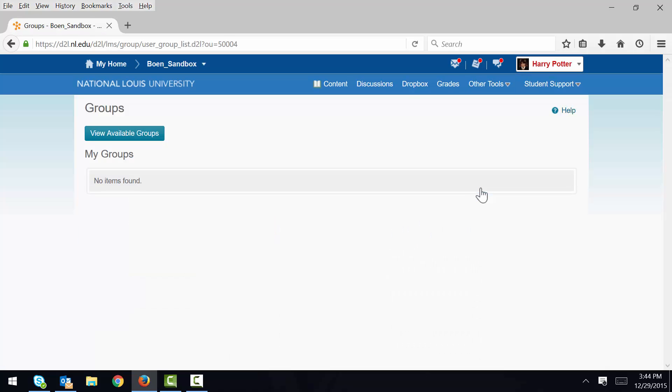Here I see a list of the groups I am currently a member of. Right now it's blank, so let's join a group. I click View Available Groups.